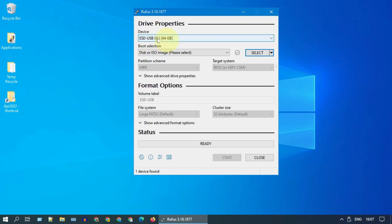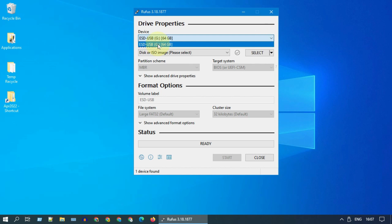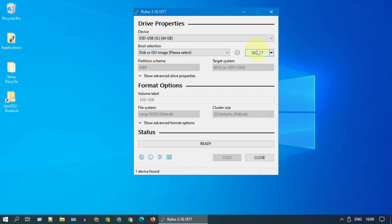Ensure that the right USB drive has been selected. Now select the downloaded Windows 11 ISO file.